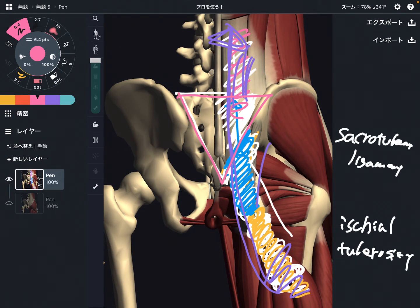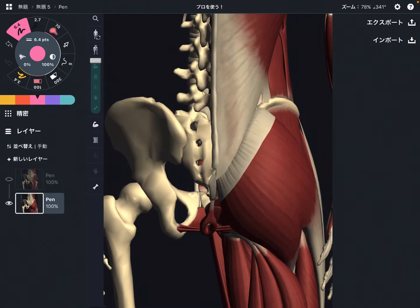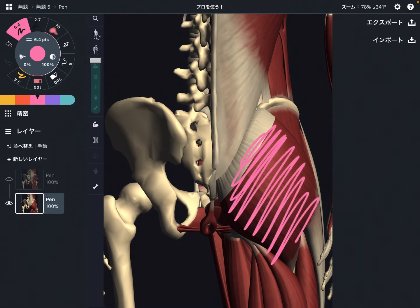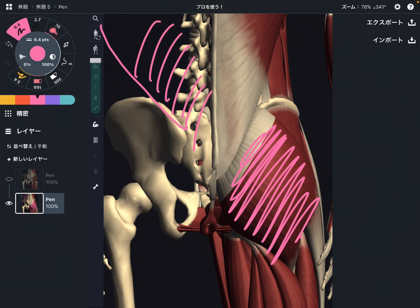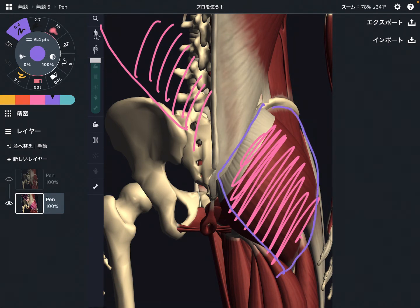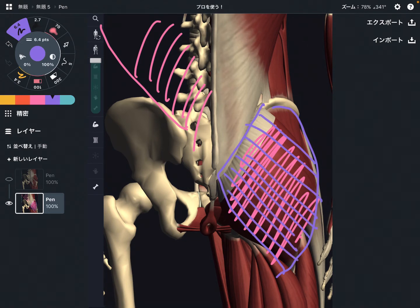Now let's move on to the next part. The next connection is with the gluteus maximus and the other side of the latissimus dorsi. Let's look at the gluteus maximus — this very large muscle. Look at the direction of the fibers of the gluteus maximus; they run diagonally. The gluteus maximus attaches on the sacrum.